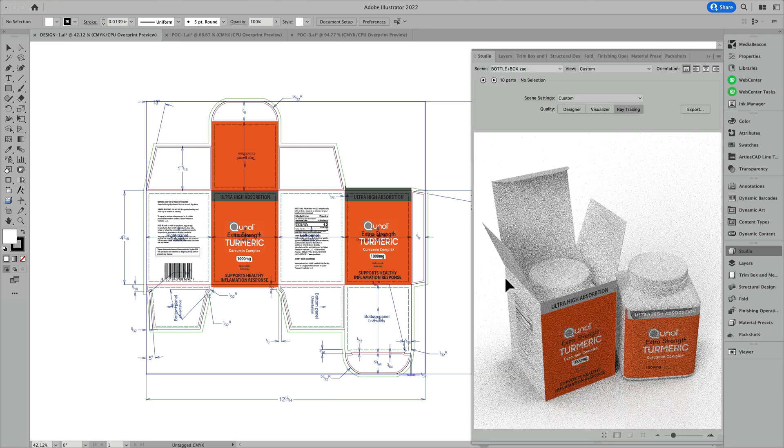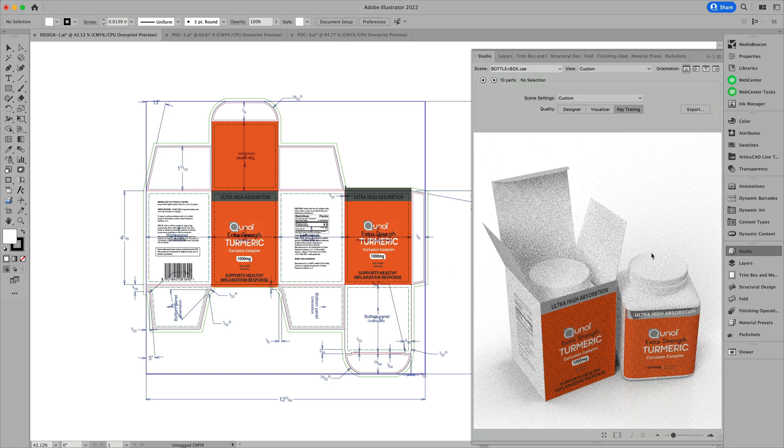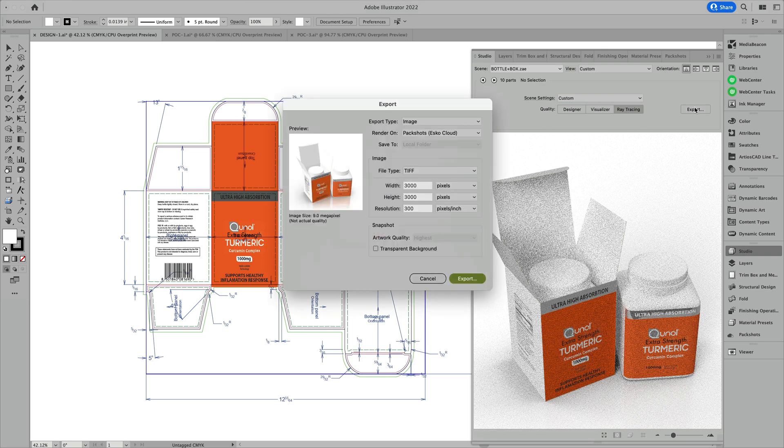In this quick overview, I'll show you how you can generate PackShots using our ESCO Cloud service.